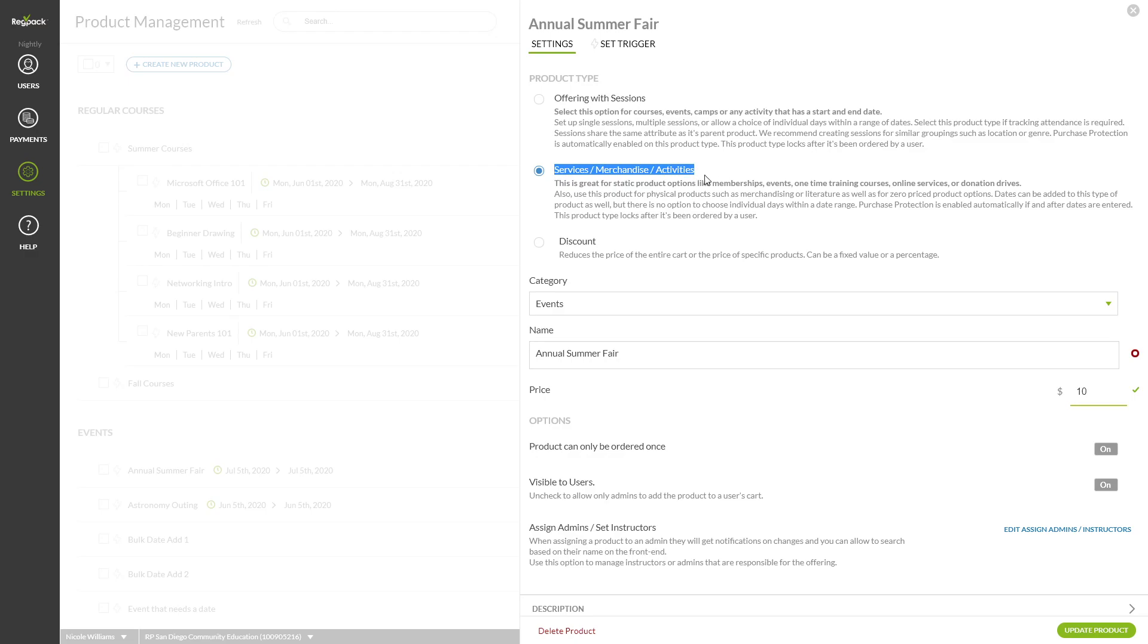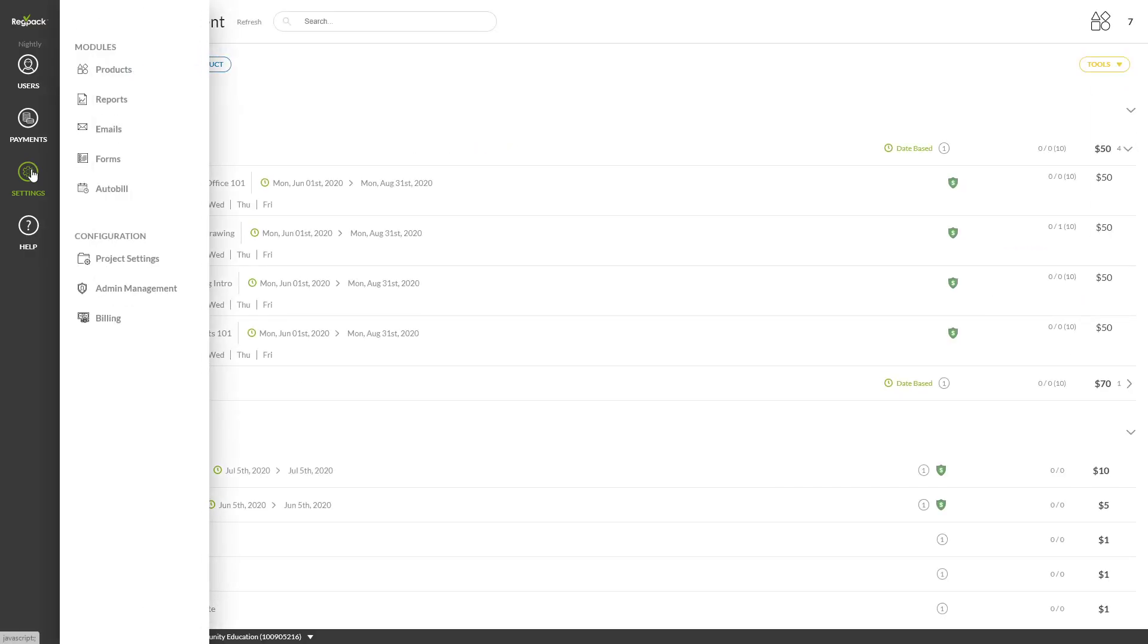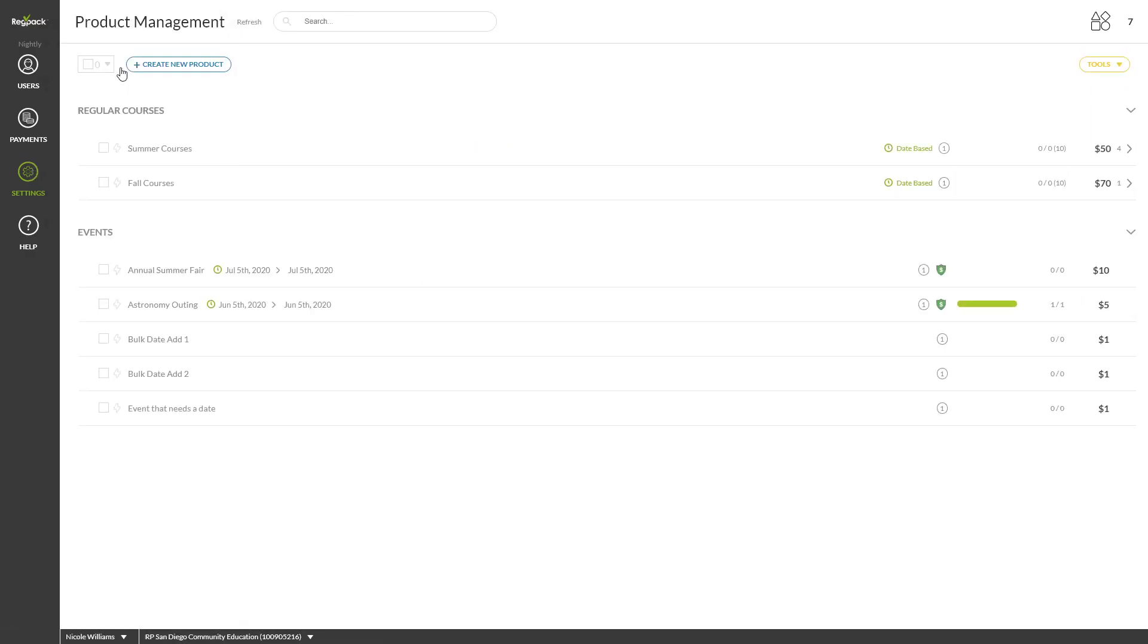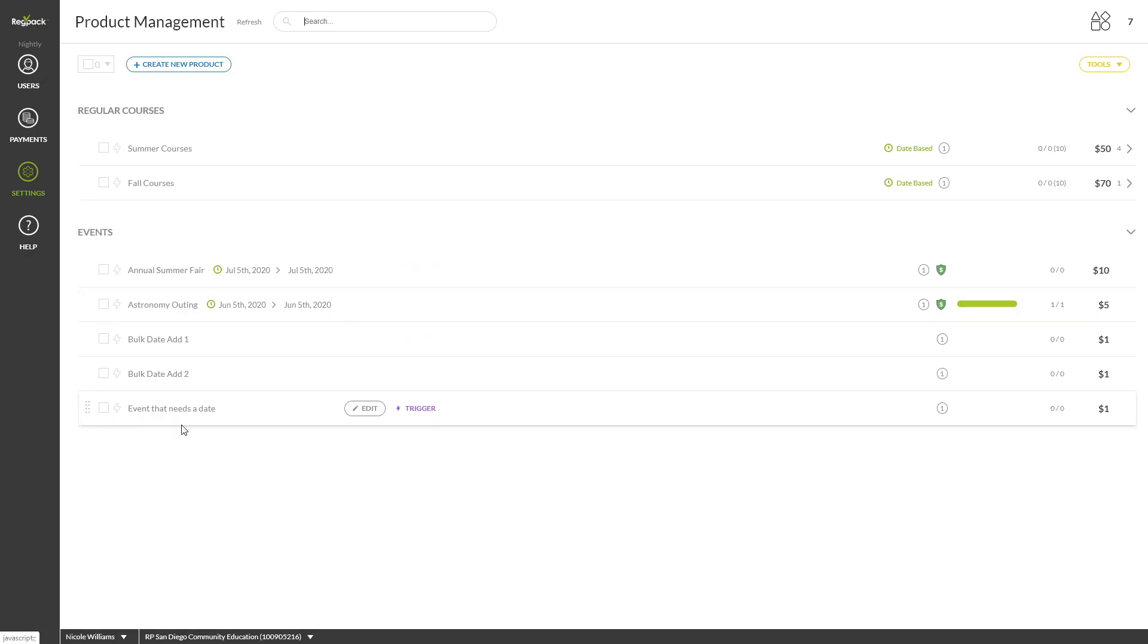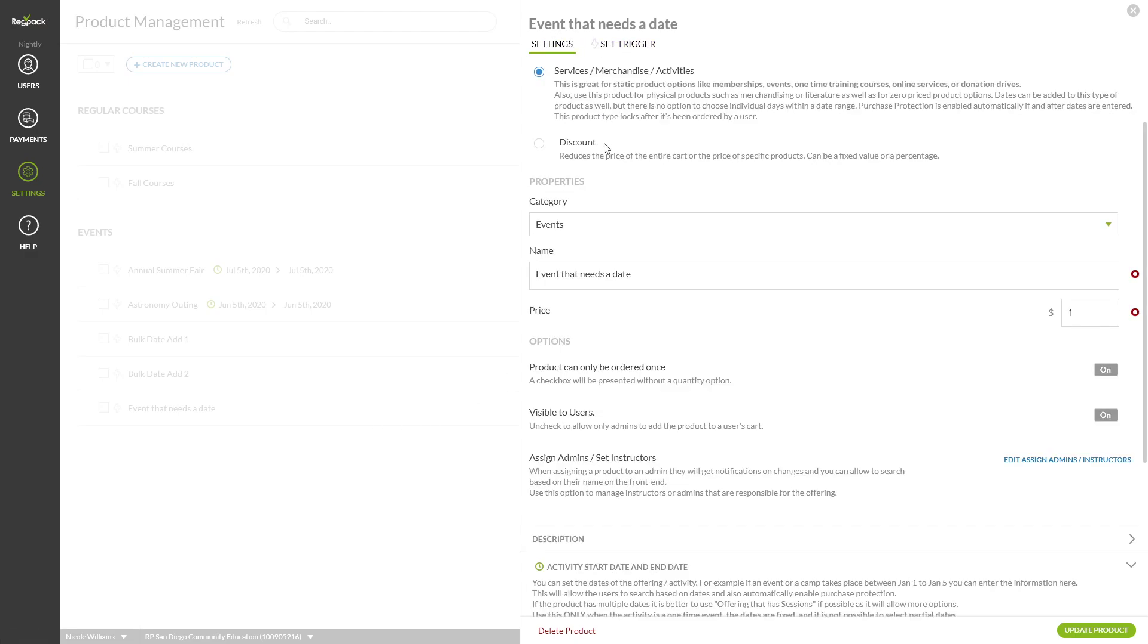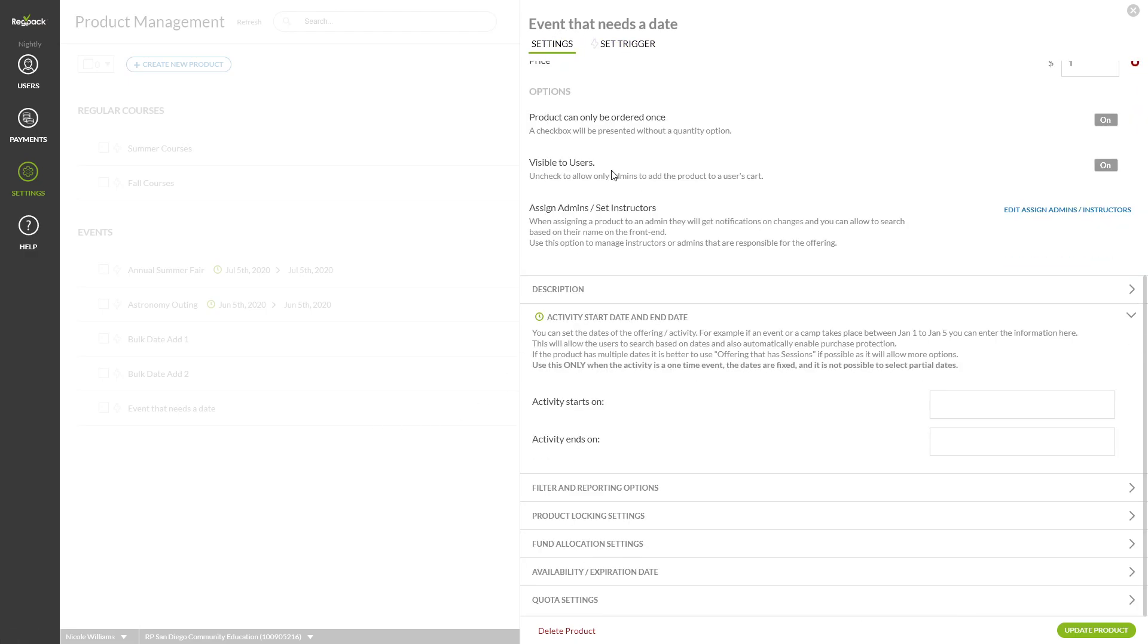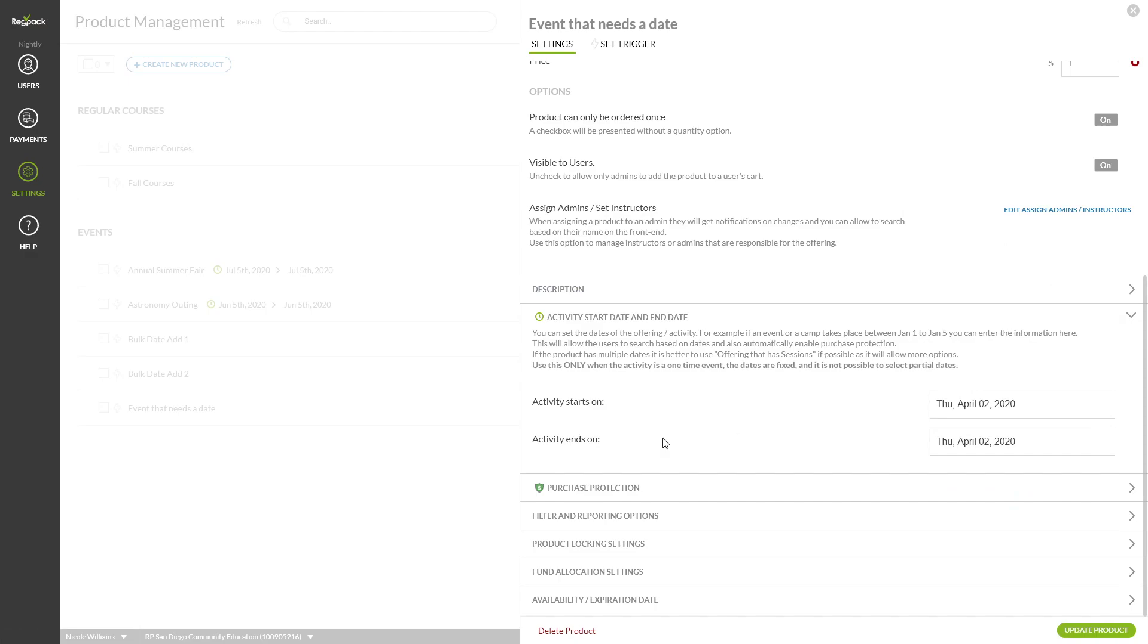To start, head to Settings and Products. From here, hover over the product you wish to add a start and end date to and click Edit. Under the Settings tab, scroll down to the Activity Dates section and enter your Activity Start and End Date. Purchase Protection will automatically add to the product once you enter a start date.